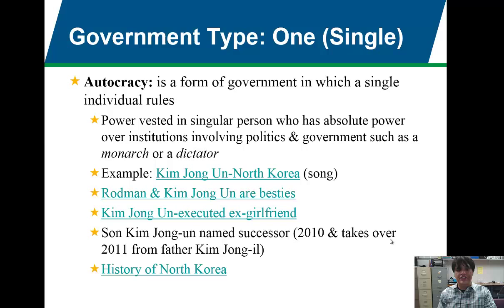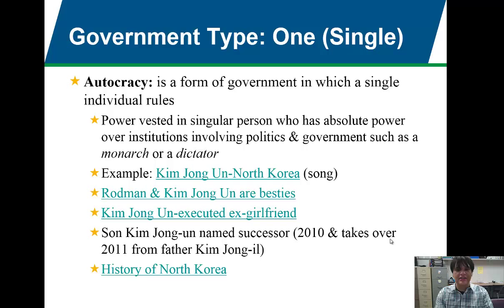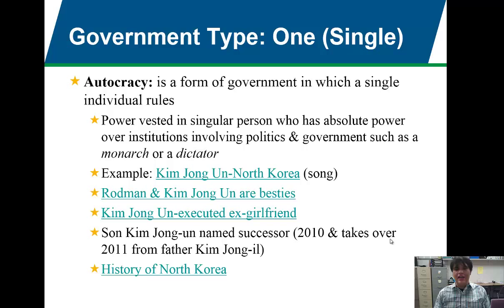The first government type is autocracy. I care that you know these different types for your test, so go ahead and take notes. An autocracy only has one ruler — it's a form of government in which a single individual rules. All government power is vested in a singular person who has absolute power over institutions involving politics and government, such as a monarch or a dictator. The most famous example is Kim Jong-un.